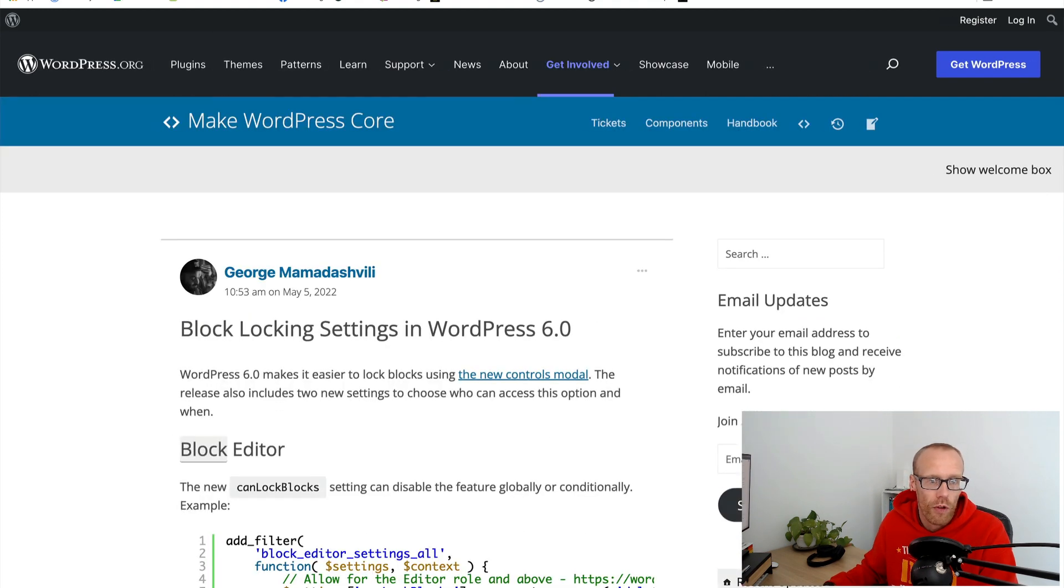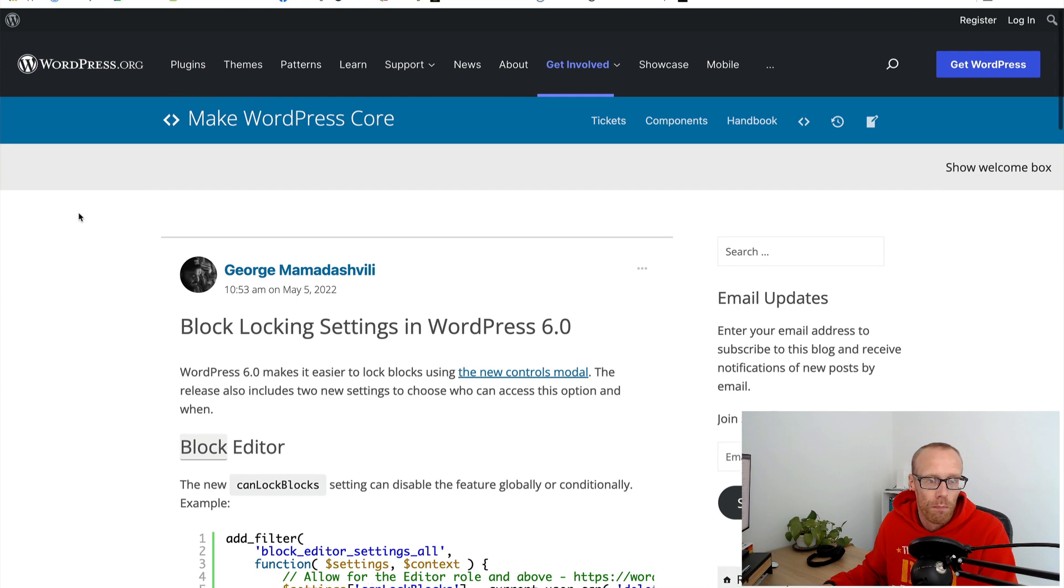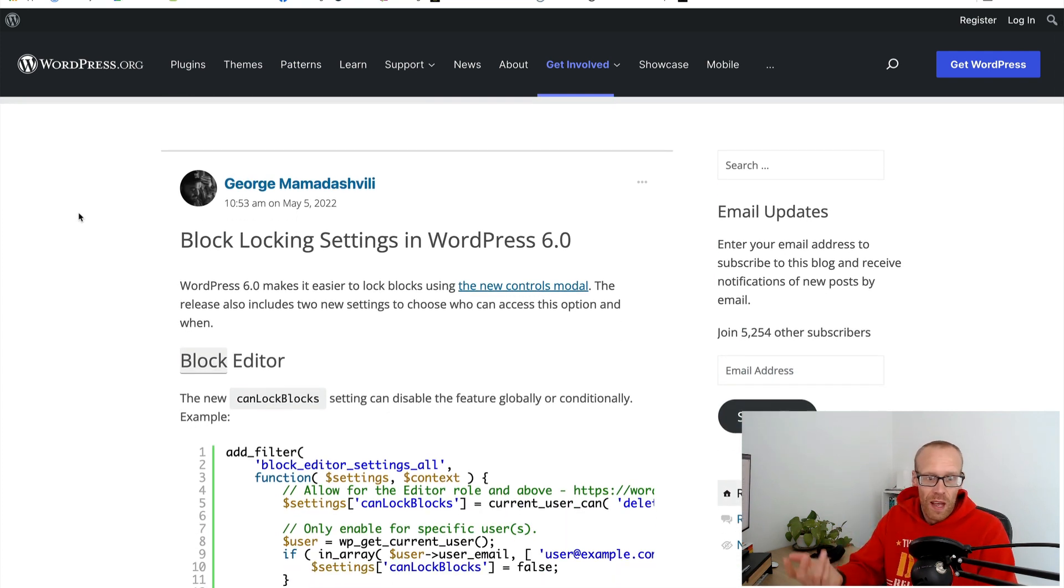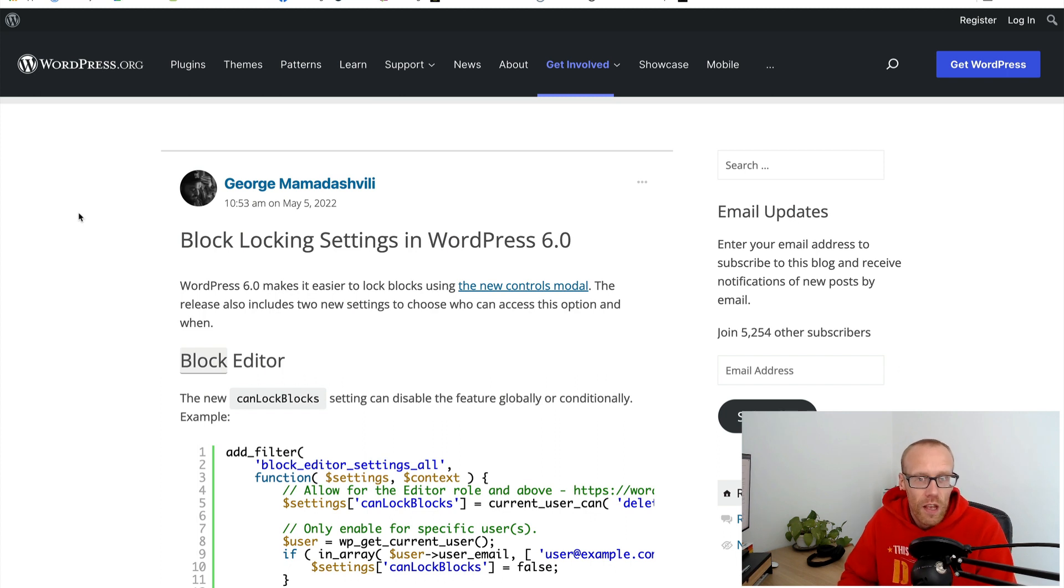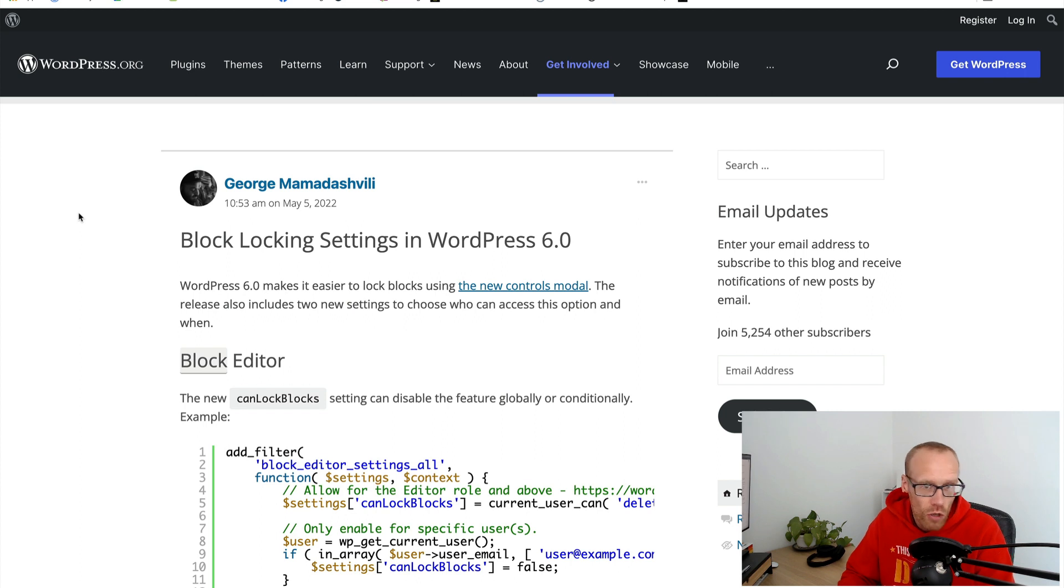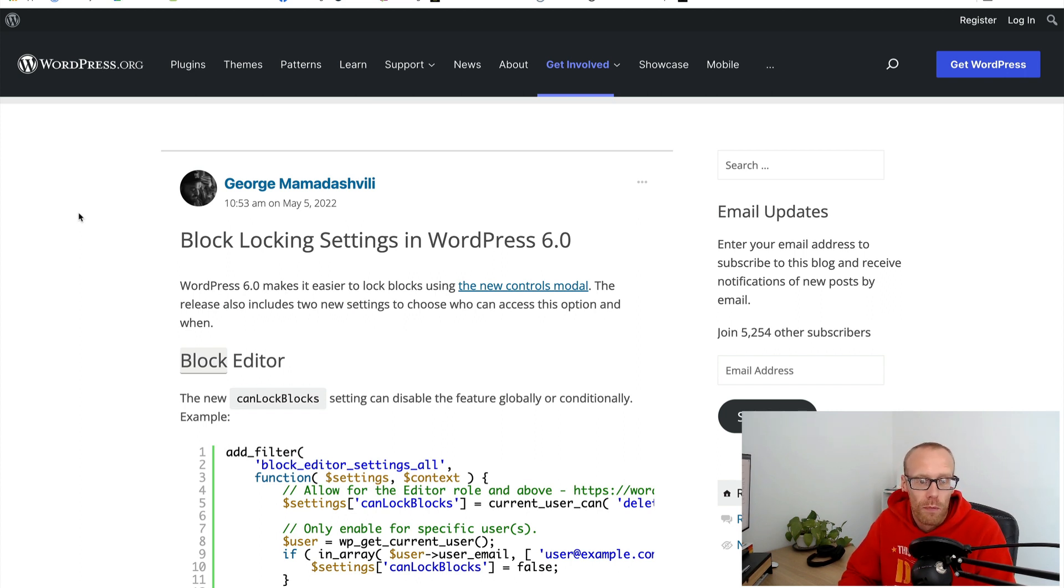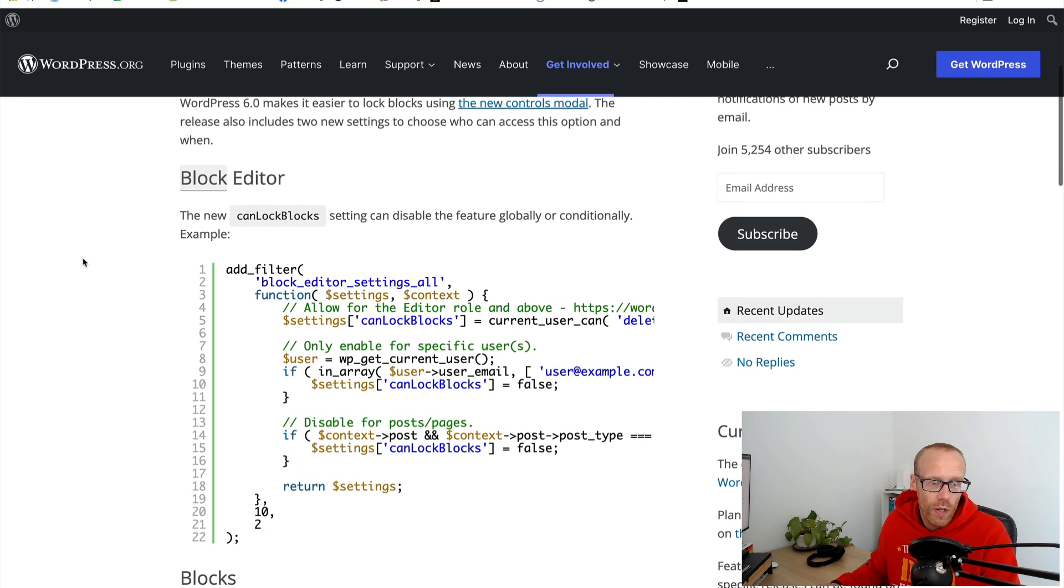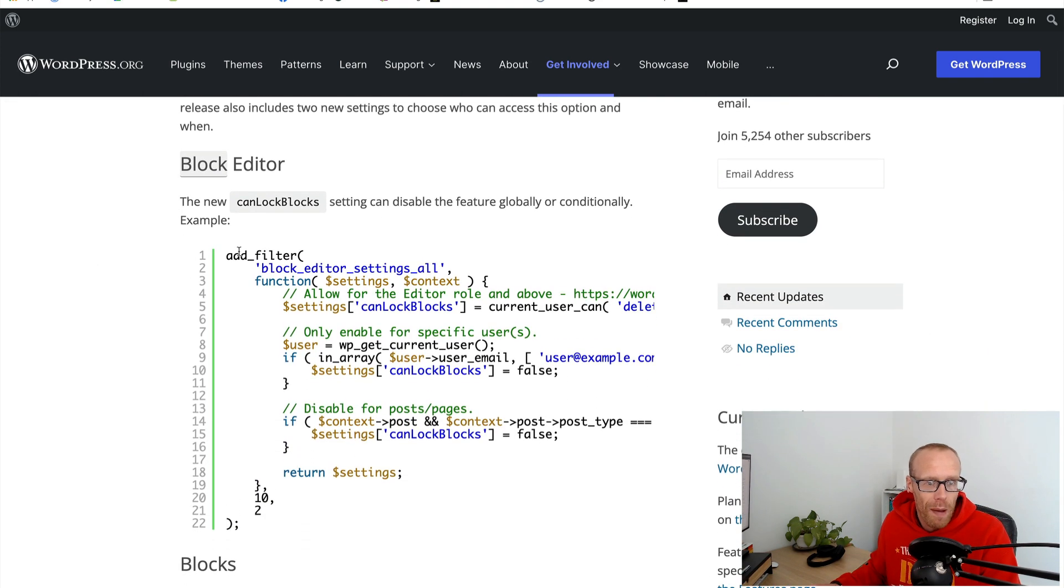Let's have a look at block locking settings in WordPress version 6. This is quite exciting in that you can now lock different blocks into different positions on a page and I believe you can lock them in terms of who can move them, who can change them, etc.